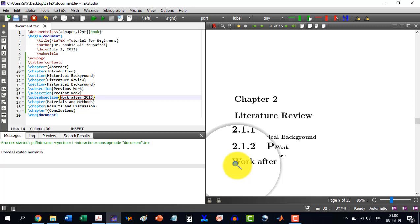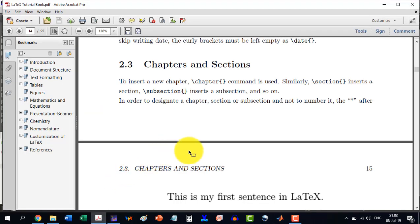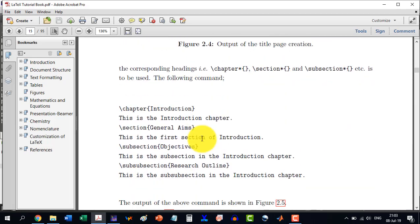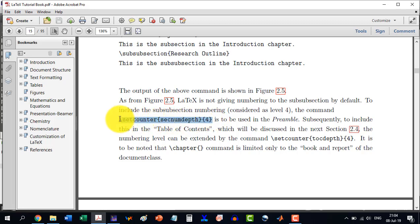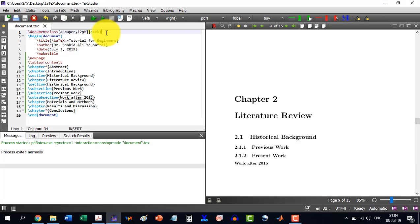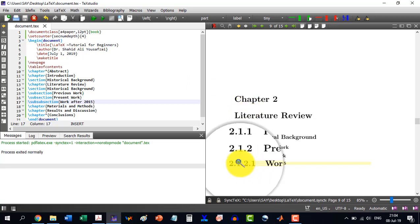To fix this, go back to the book document. To include sub-subsection numbering, which is considered level four, the command \setcounter{secnumdepth}{4} needs to be added. We will have to do this in the preamble — the preamble means the area between the document class declaration and \begin{document}. So here we paste \setcounter{secnumdepth}{4}. Now you will see that work after 2015 has been given a number.